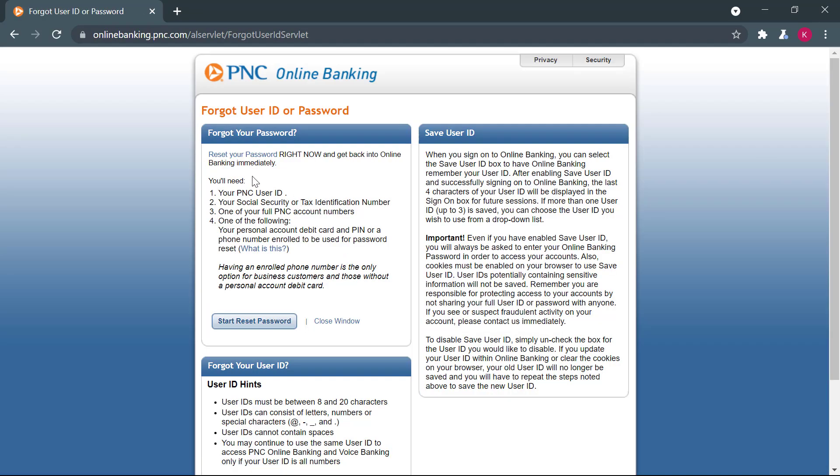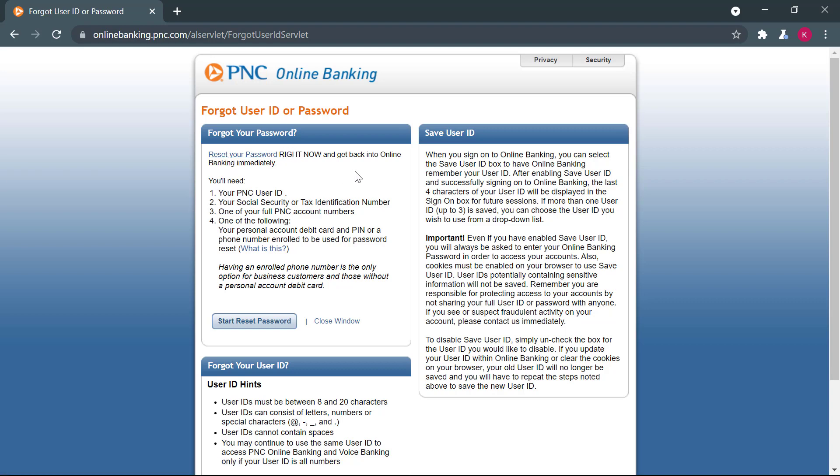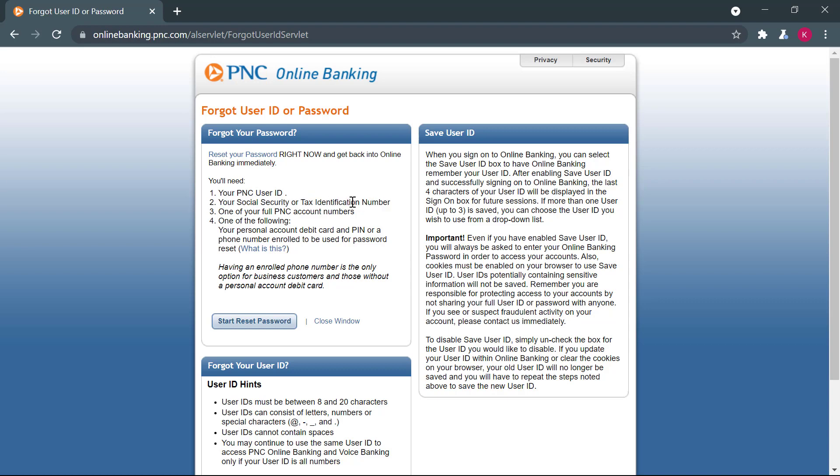So here the bank has laid out a few things. If you have forgotten your password, you have to reset your password right now. You will need a PNC user ID that you created while creating your online banking account. And you will need your social security or taxpayer identification number. You will need one of your full PNC account numbers.